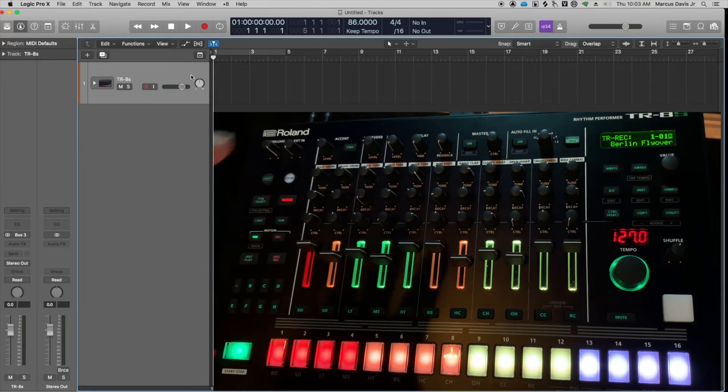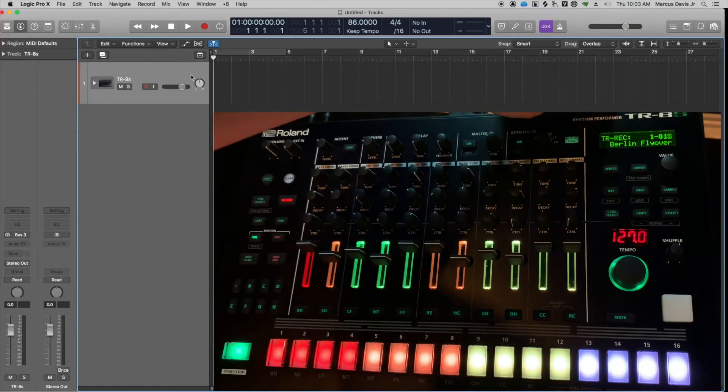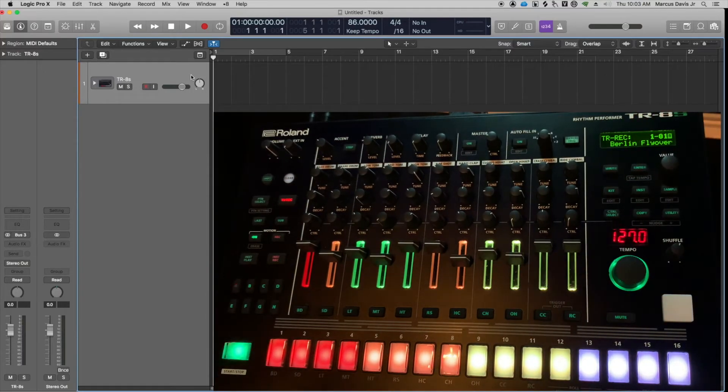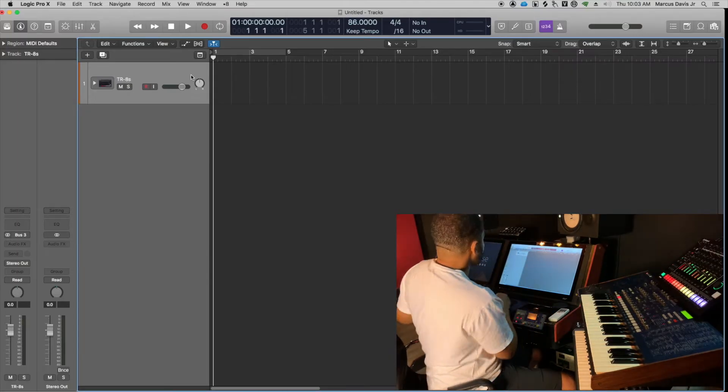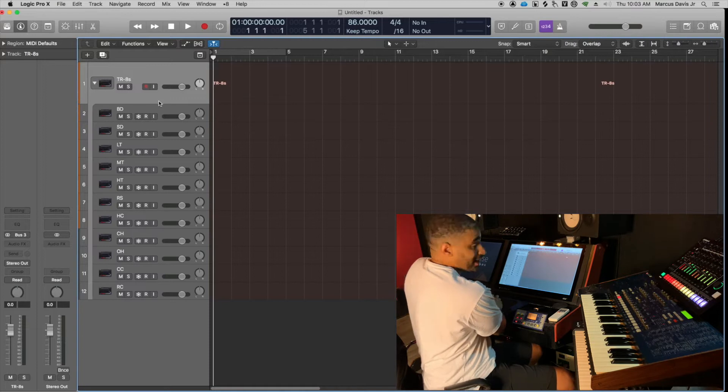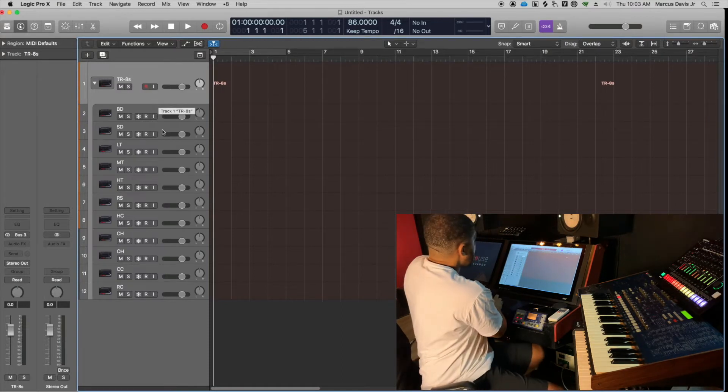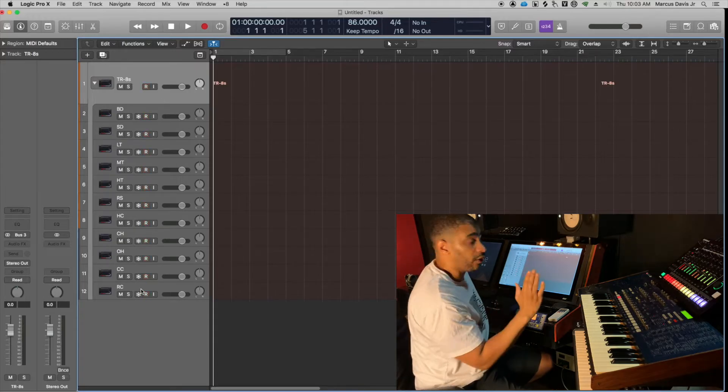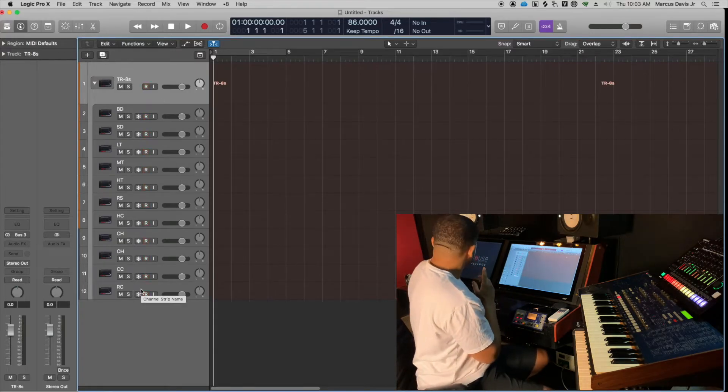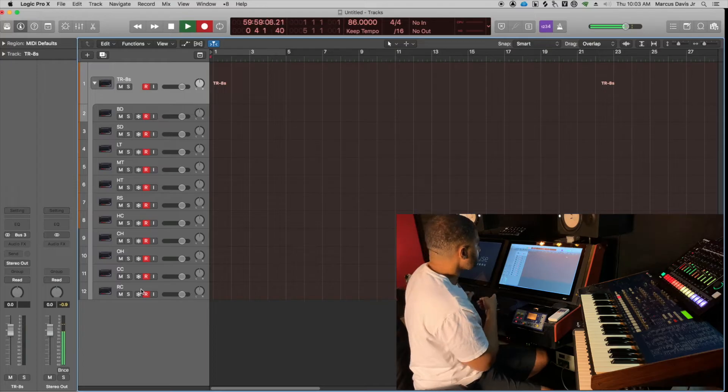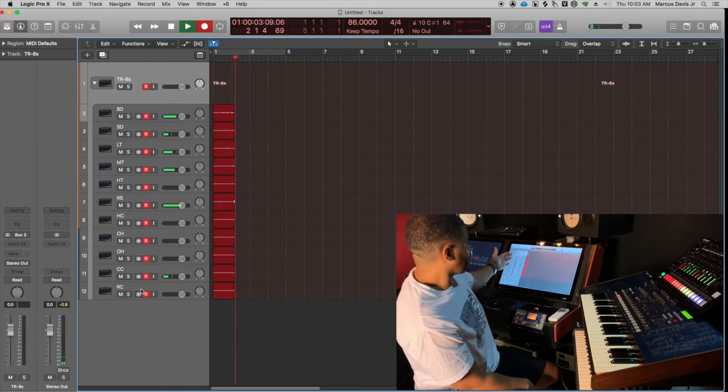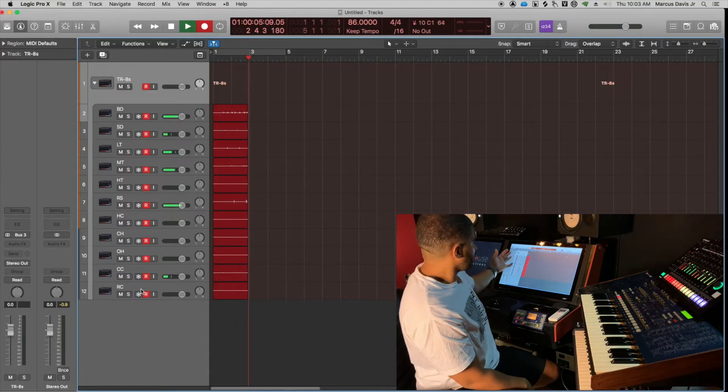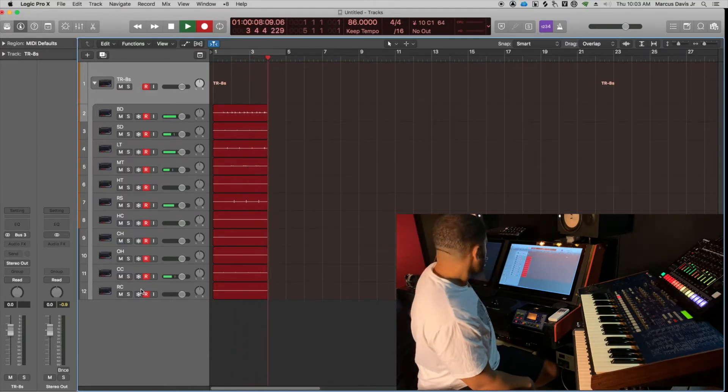Now it's going to send each of the individual tracks through the USB into the computer. So I've selected individual here. Now all I have to do is open up my TR-8S tracks, which I have in a track stack, and I can hit record on all of them. I'm going to arm record on all the tracks, and then if I hit record here and I hit play here, I'm now getting signal going into the computer on all the separate tracks.